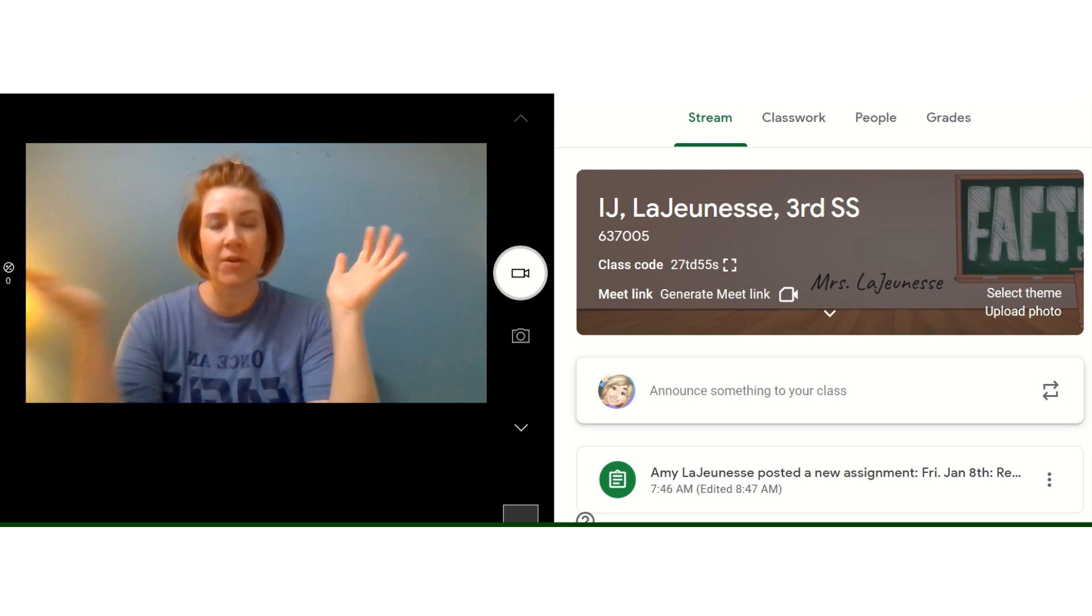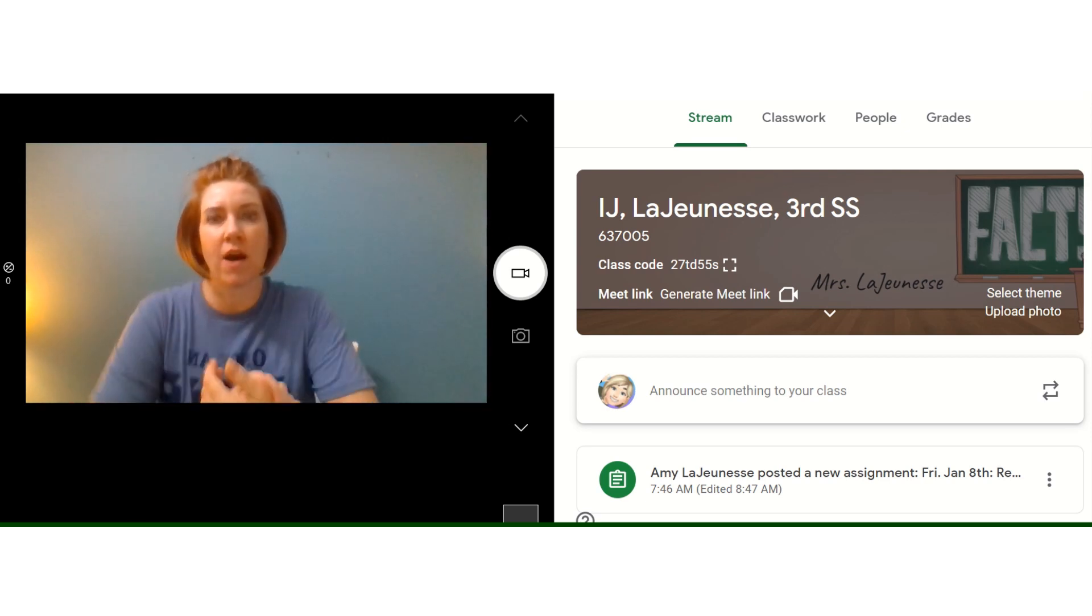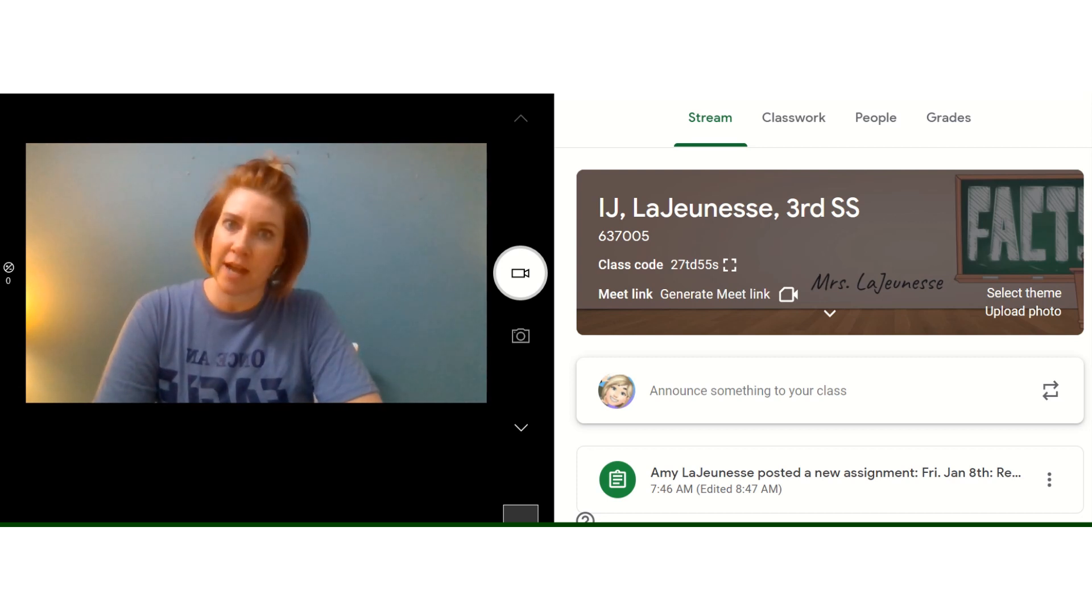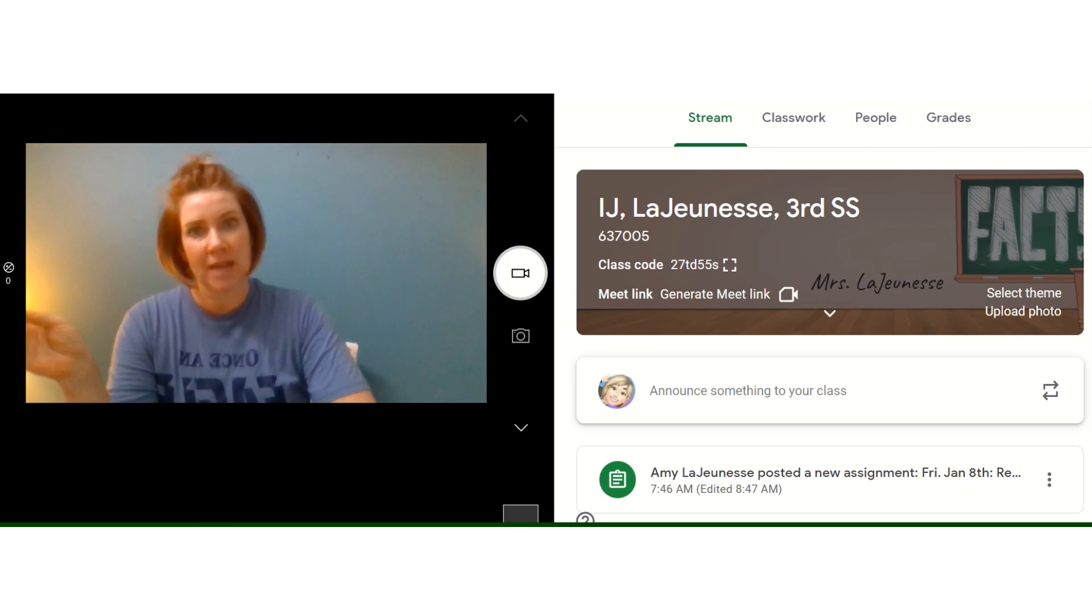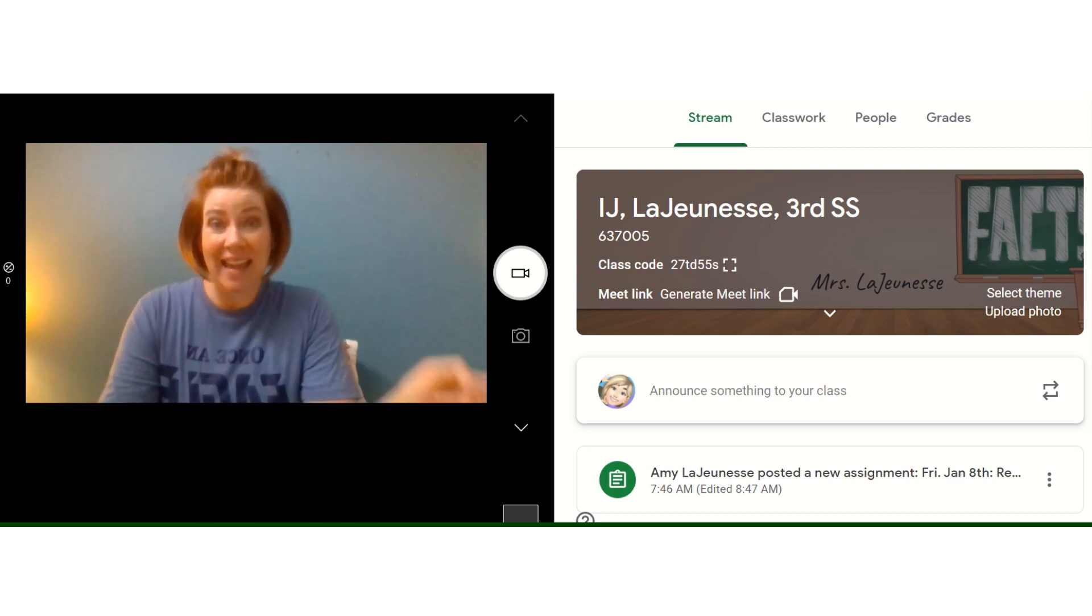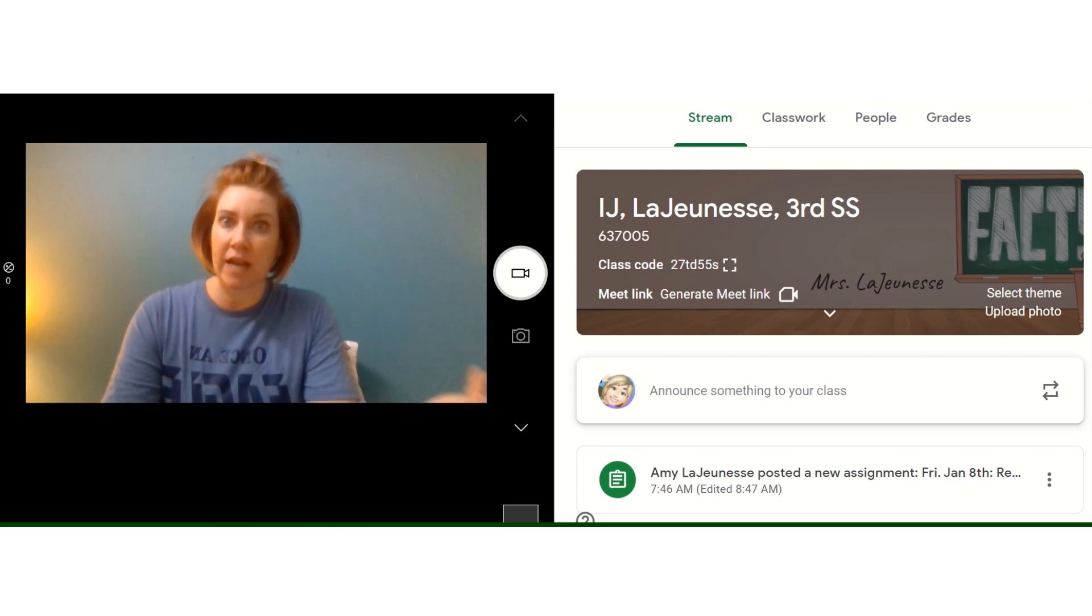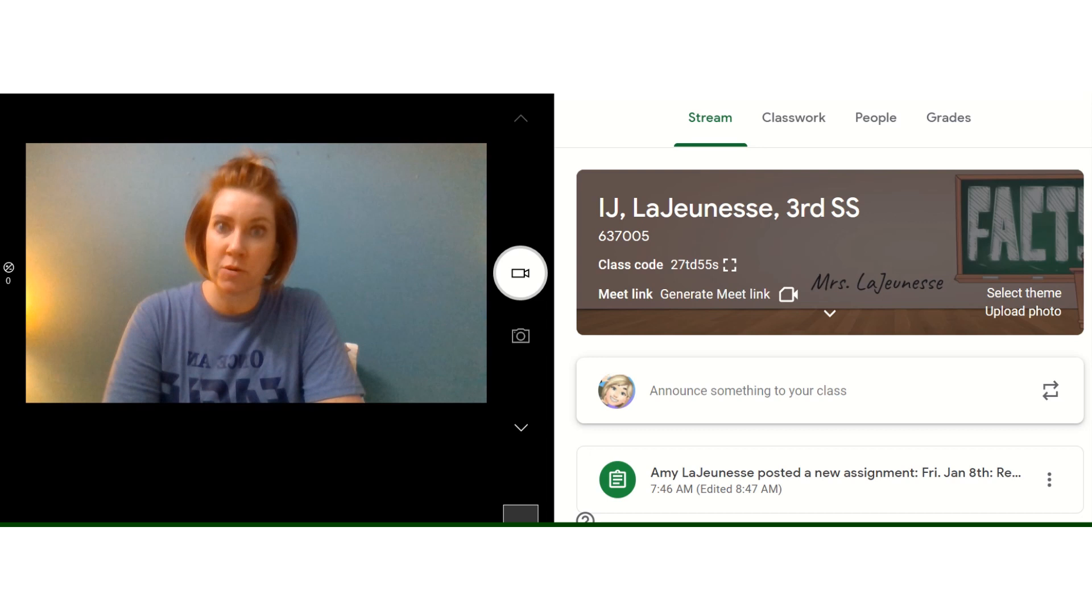Happy Friday, January 8th, everybody. How are you? This video is actually going to be from yesterday and today because I forgot to make a video and post it yesterday.